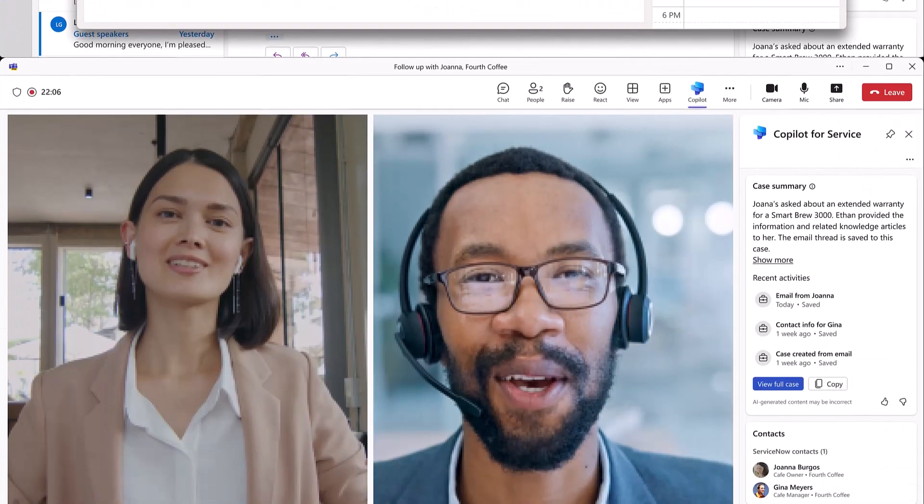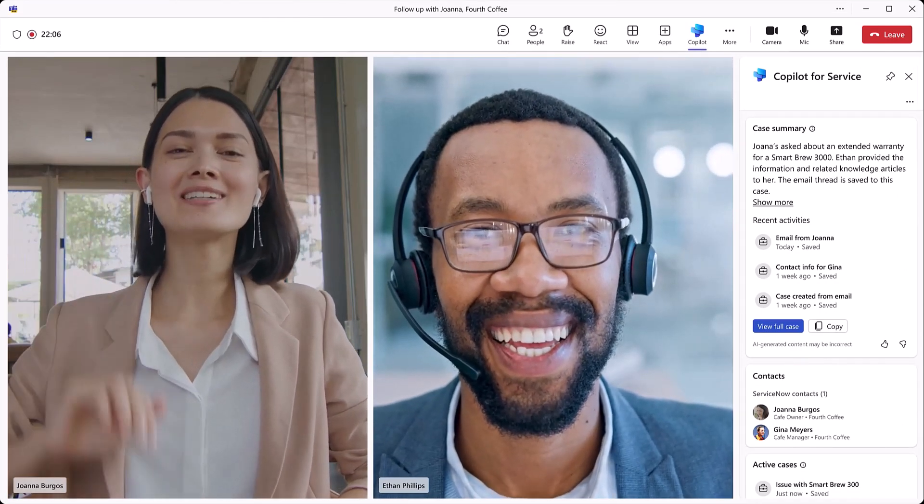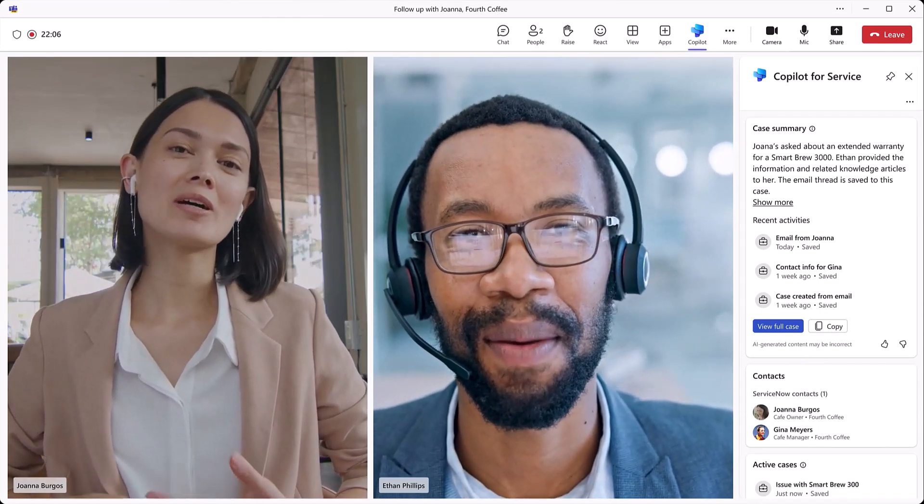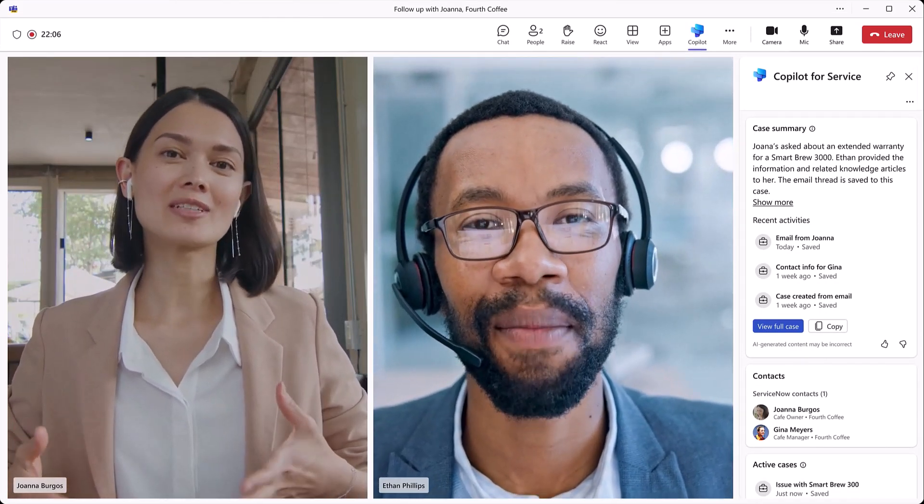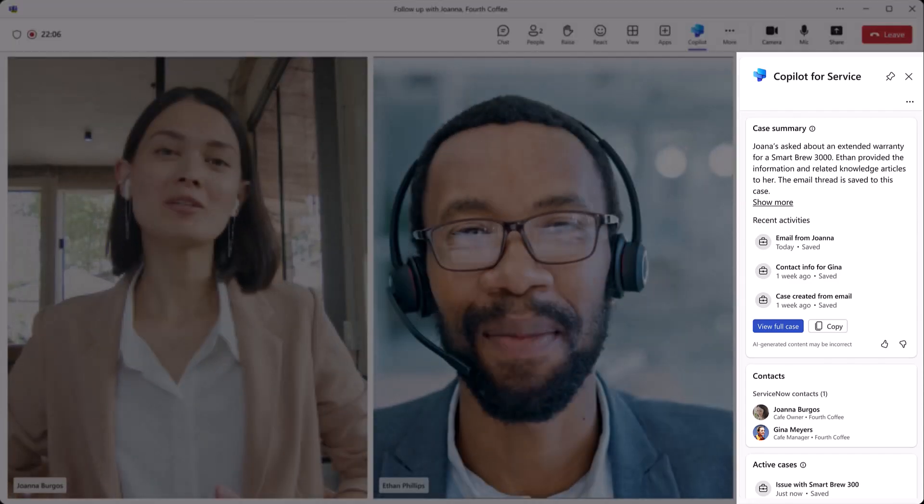Later that day, Ethan and Joanna connect on a meeting in Microsoft Teams. Just like he could in Outlook, Ethan can see the case details and Customer 360, giving him all the context he needs on this customer.